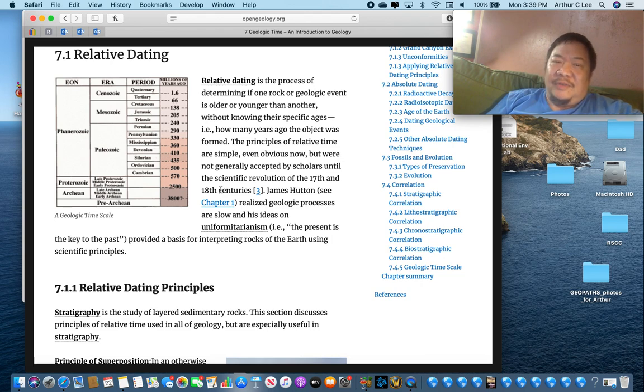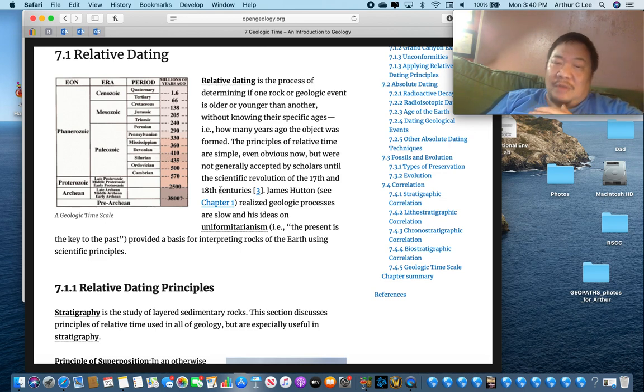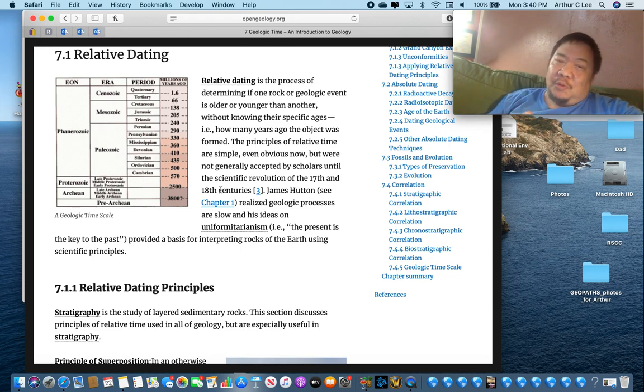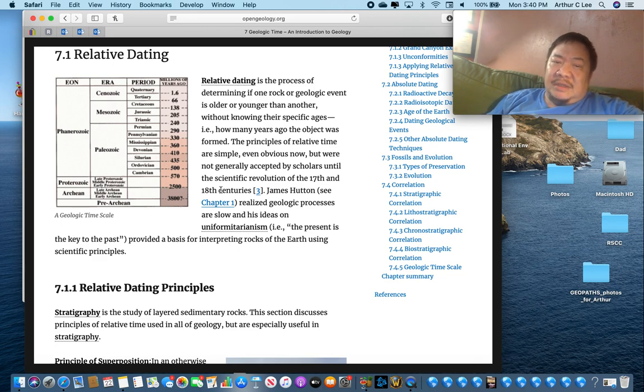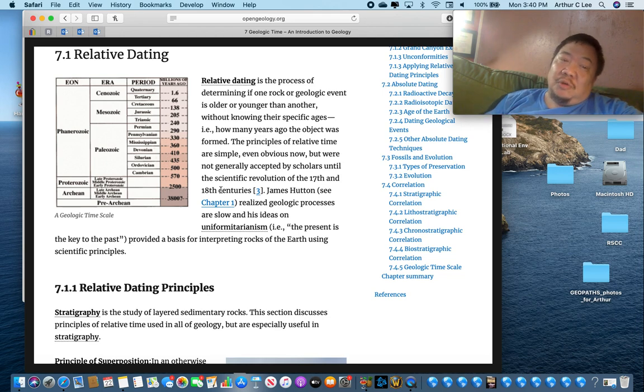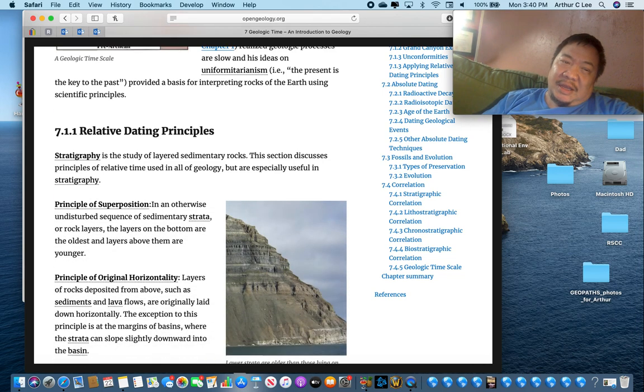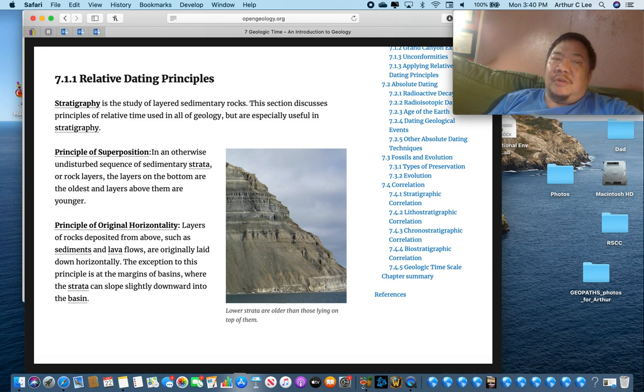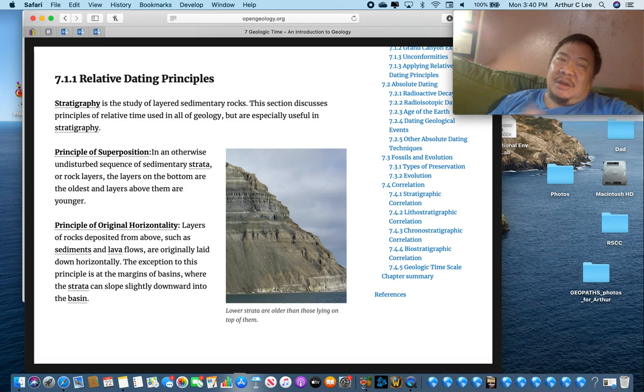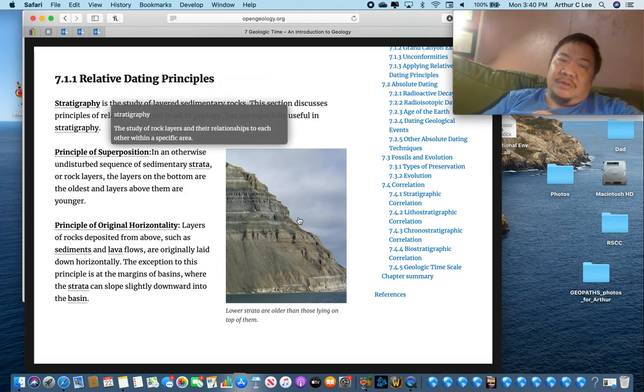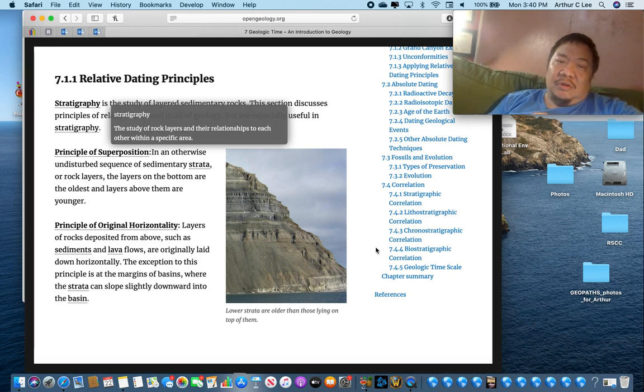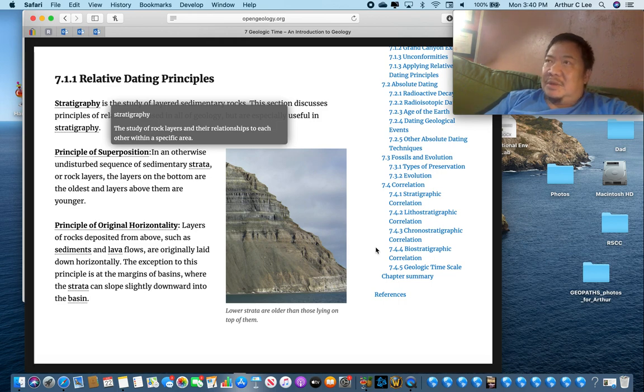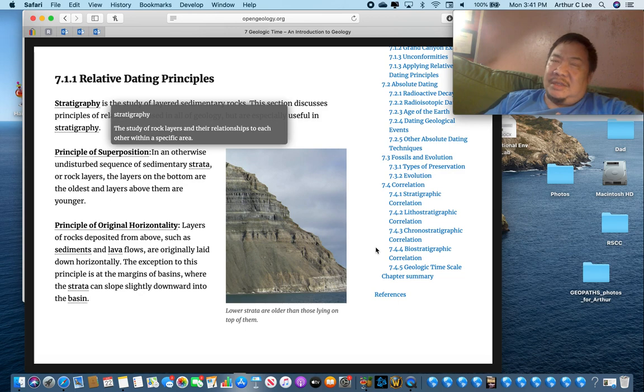But before we get into the numerical dating more, let's first talk about relative dating. Relative dating is figuring out how old rocks are relative to one another. Which rocks are older and which rocks are younger. And it's based on James Hutton, who we talked about in chapter one, the father of modern day geology, and his theory of uniformitarianism. The present is the key to the past, and the earth is unimaginably old. This was discovered in the 1800s. In order to do relative dating, there's a field of geology where you use relative dating all the time. And it's called stratigraphy. Stratigraphy is the study of layered sedimentary rocks.